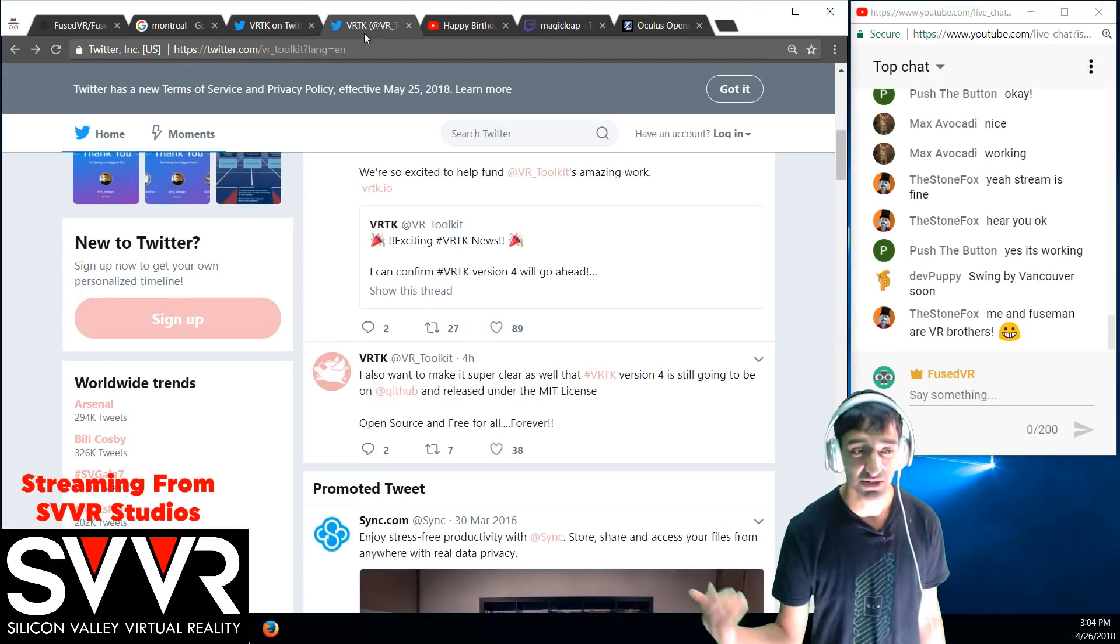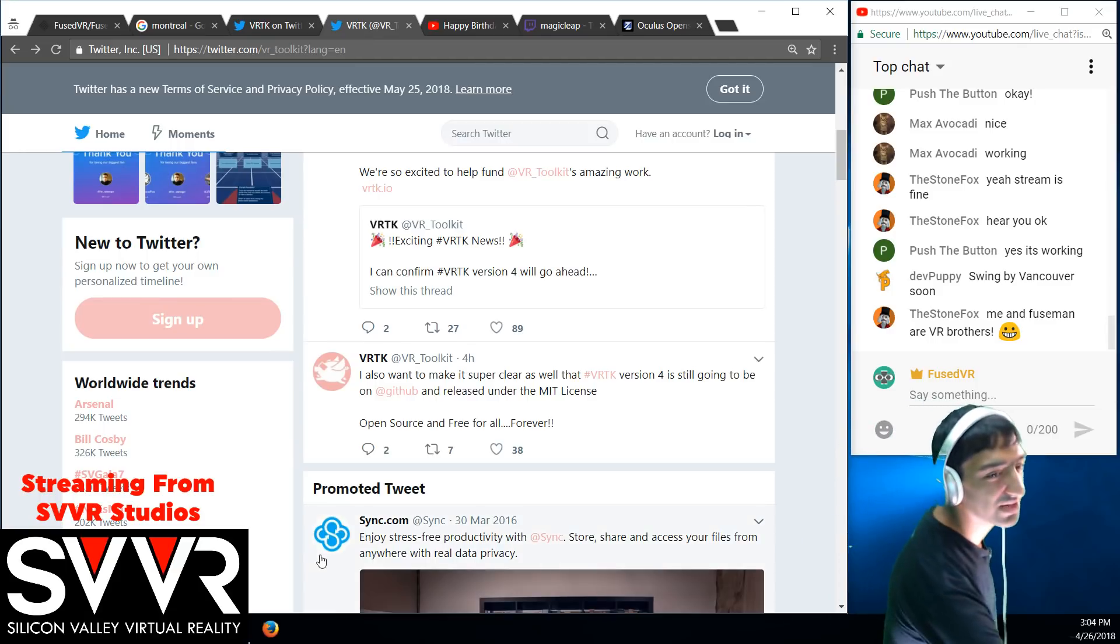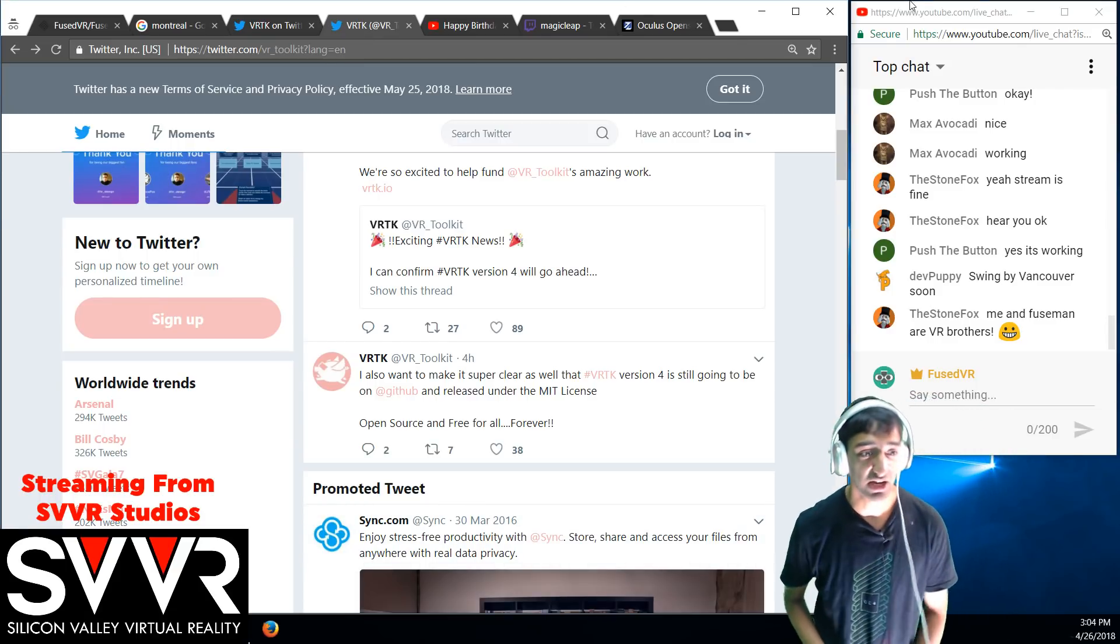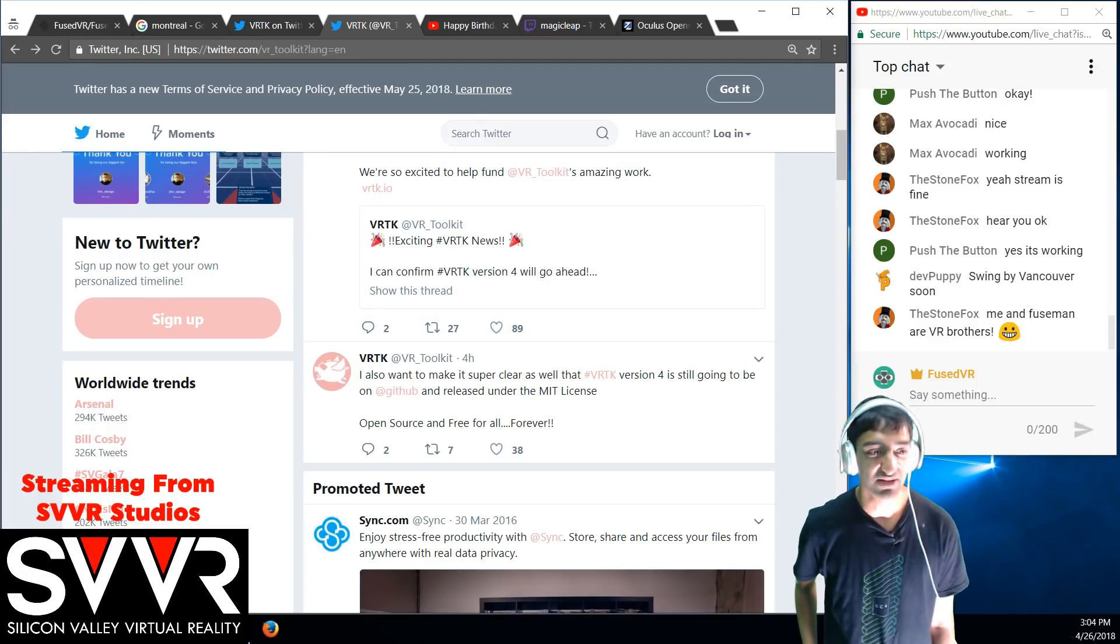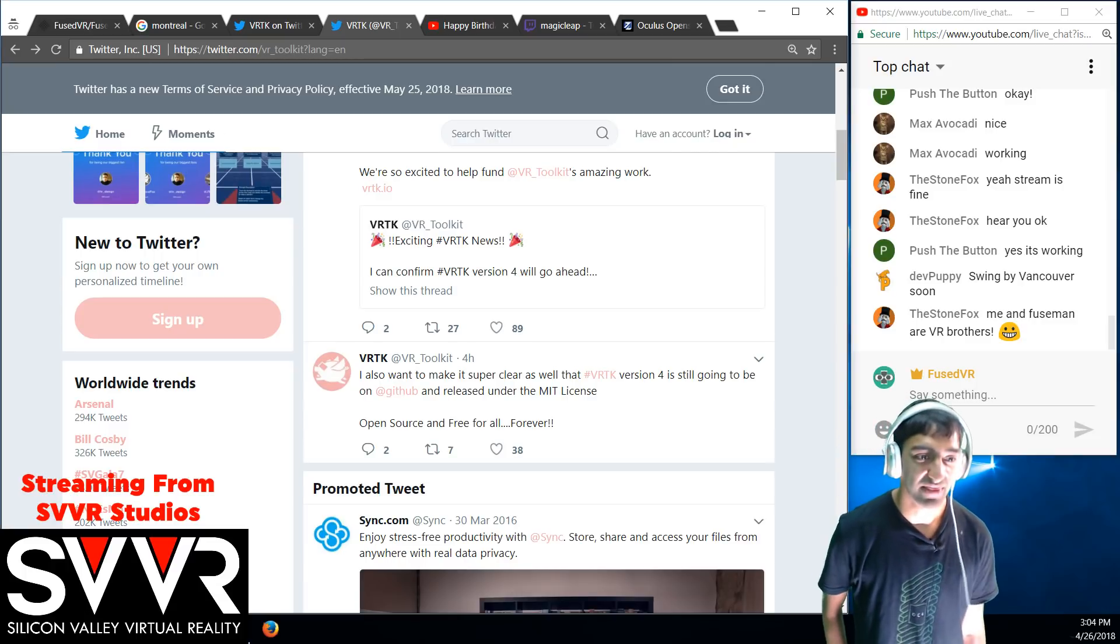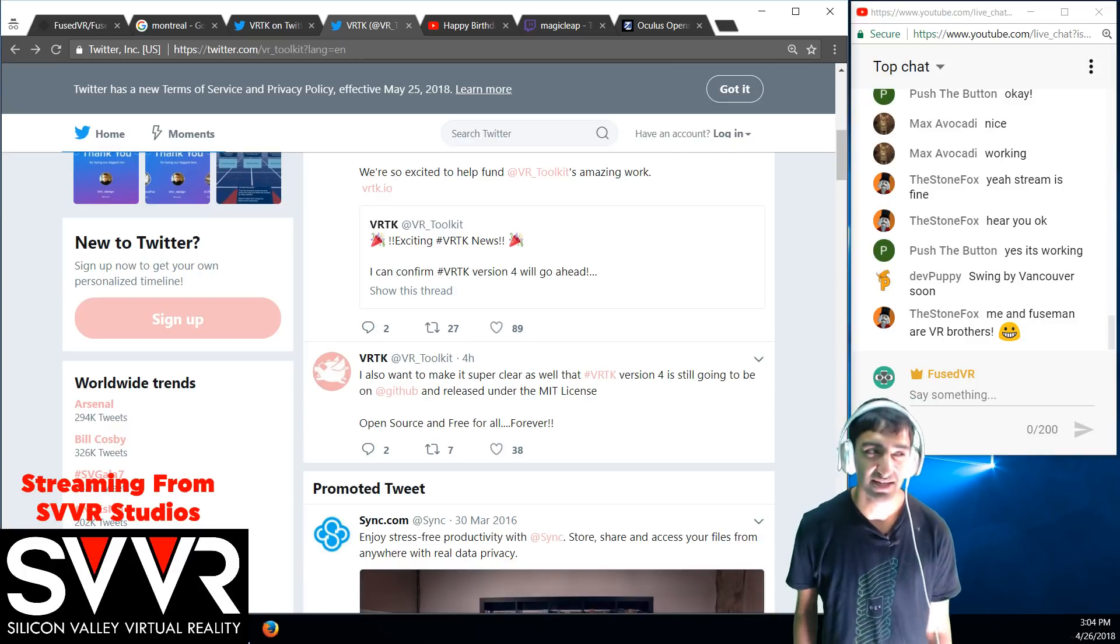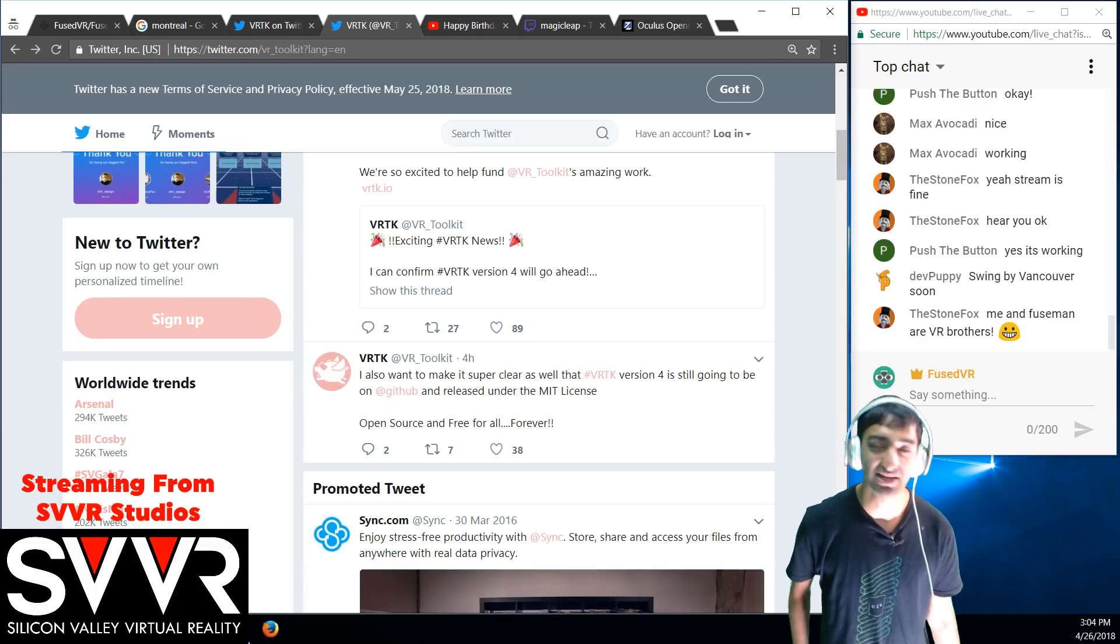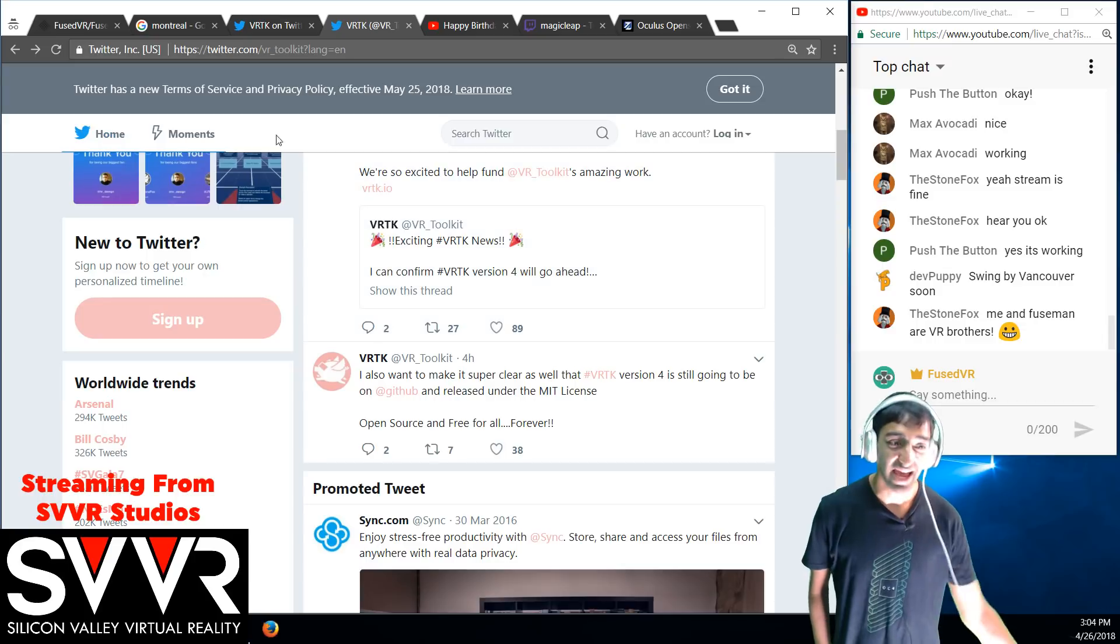If you haven't checked Twitter, you definitely should, or if you haven't checked the VRTK Slack, you definitely should. Oculus is officially, officially, officially funding VRTK, which is just so crazy to me. I feel like this should have happened almost like a year ago, but here we are two years. That's fine, things take time.